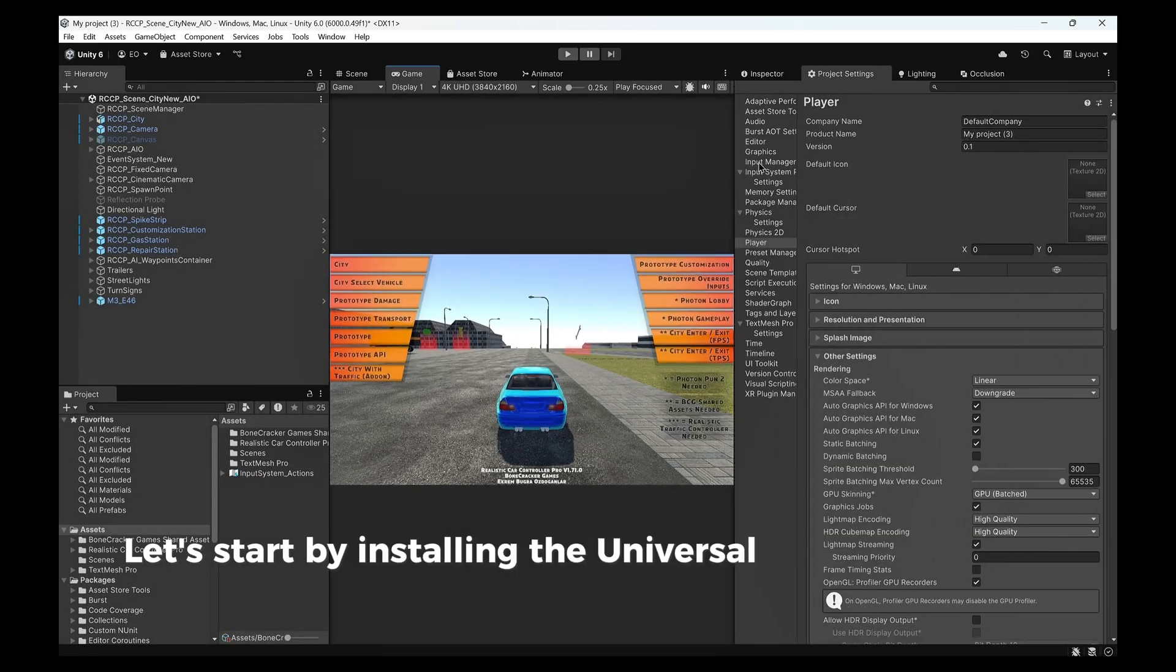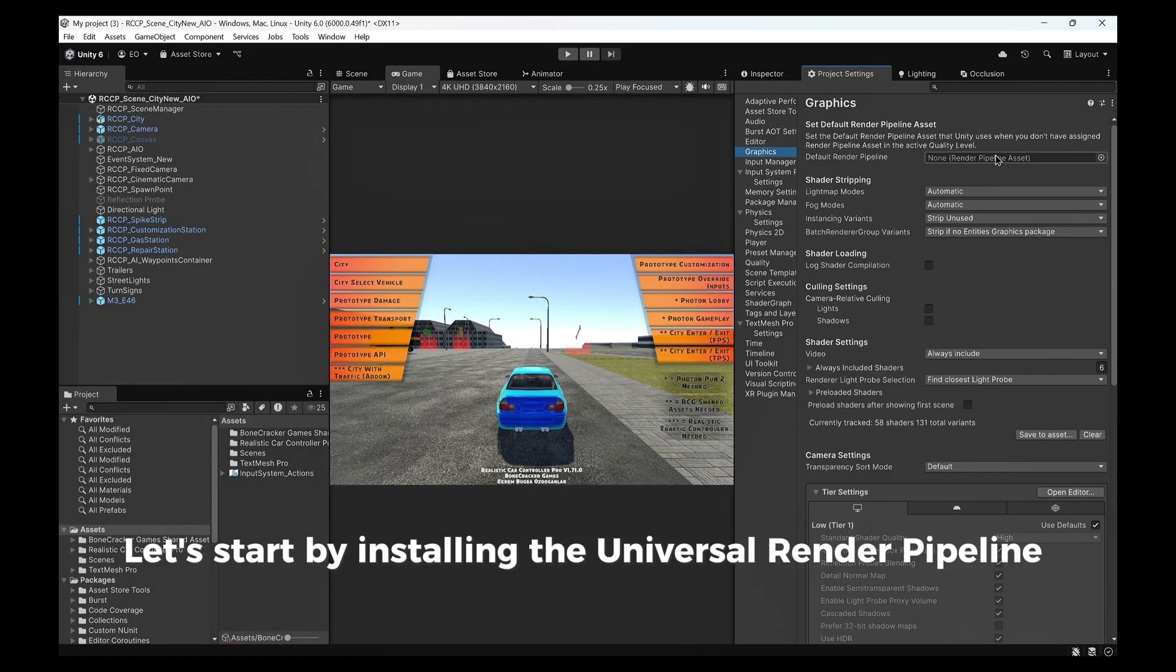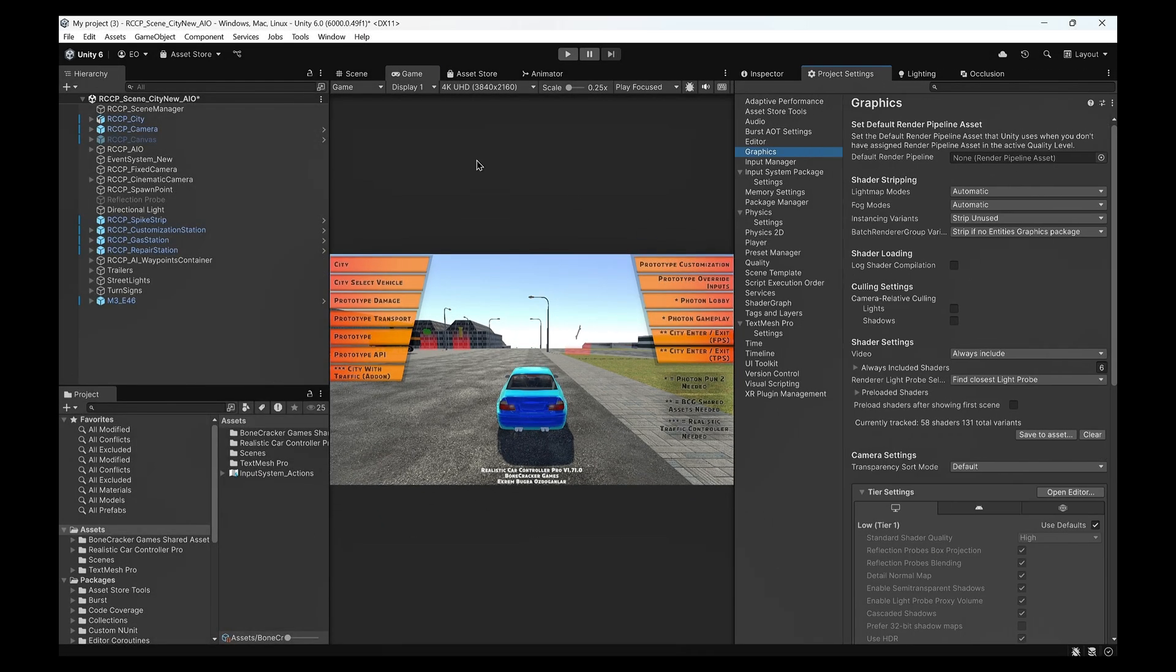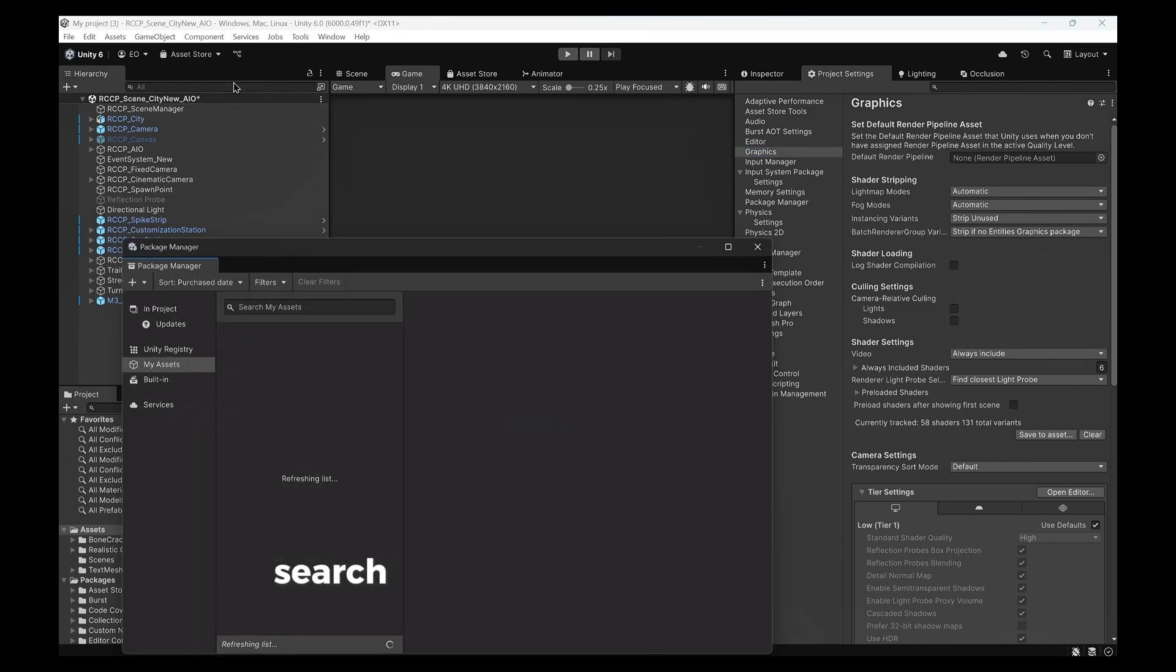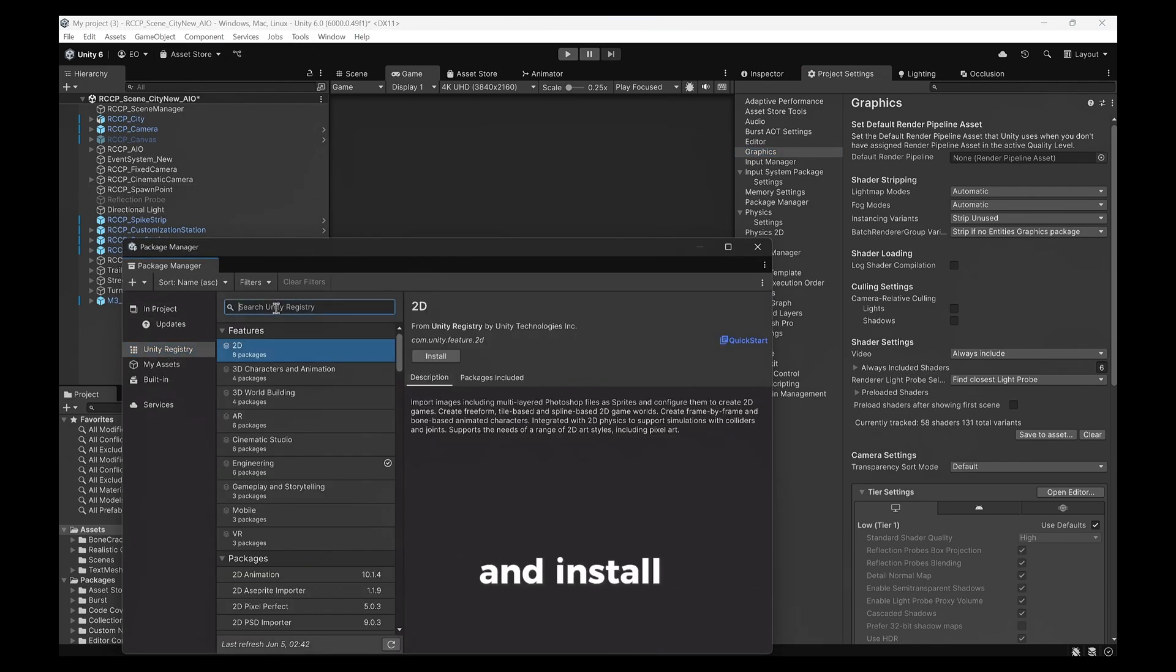Let's start by installing the Universal Render Pipeline into our project. Open the Unity Package Manager, search for Universal Render Pipeline, and install it.